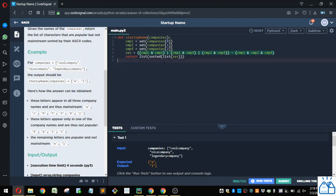And then we just return. So we change this into a list because right now it is a set. And then we sort that set, and then we change it into a list again.